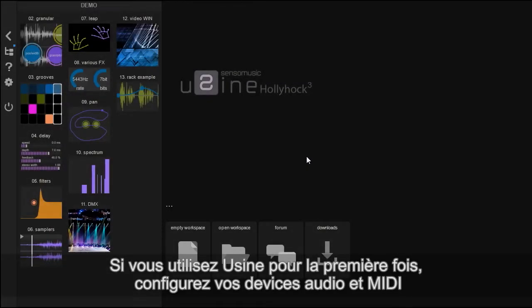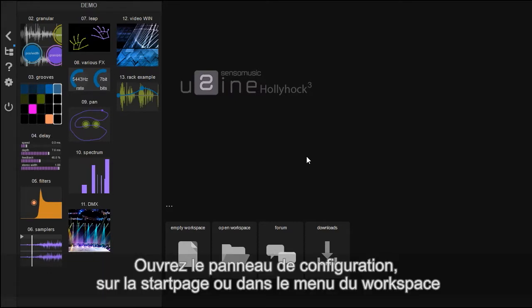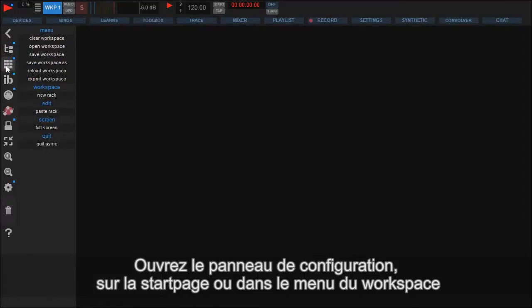If you are using Usine for the first time, you have to configure the audio and MIDI settings. We go to the setup panel which can be found on the start page right here or on the workspace down here.